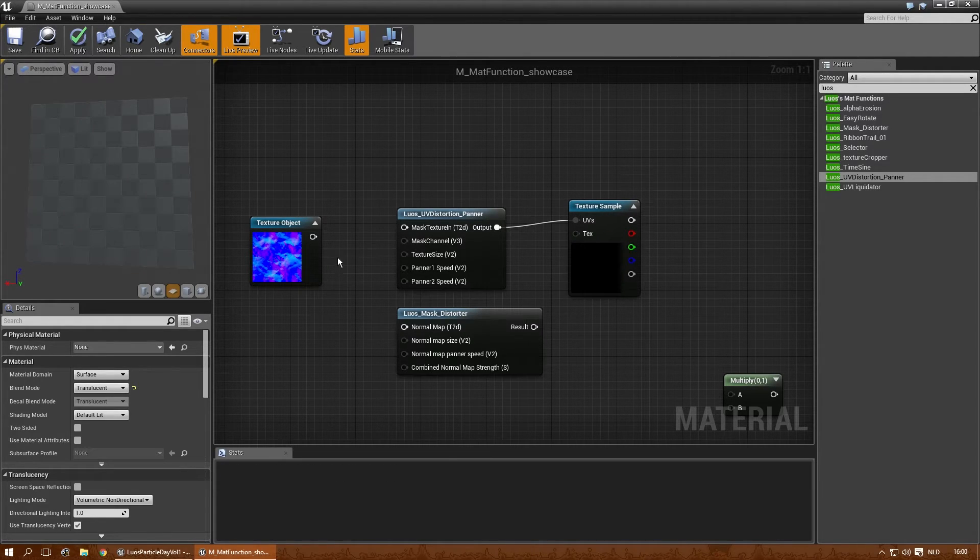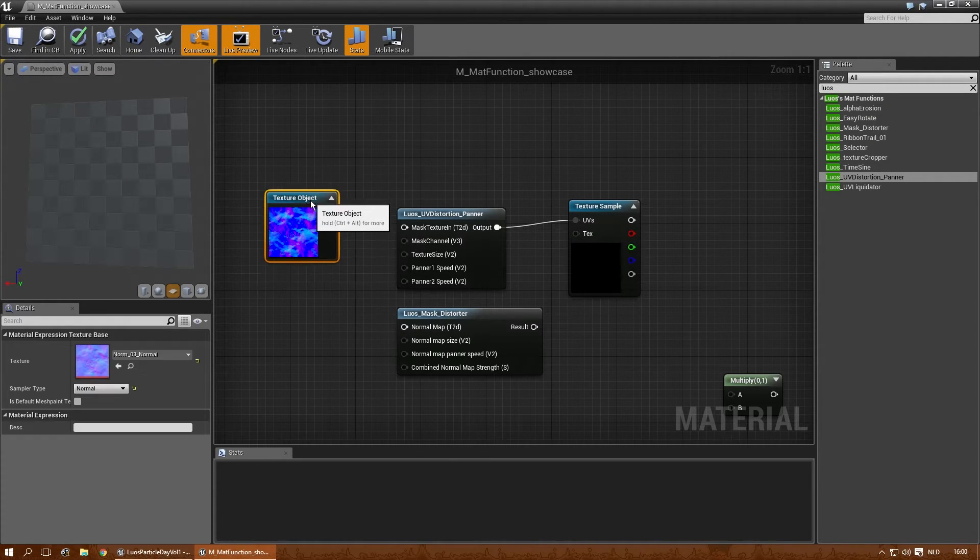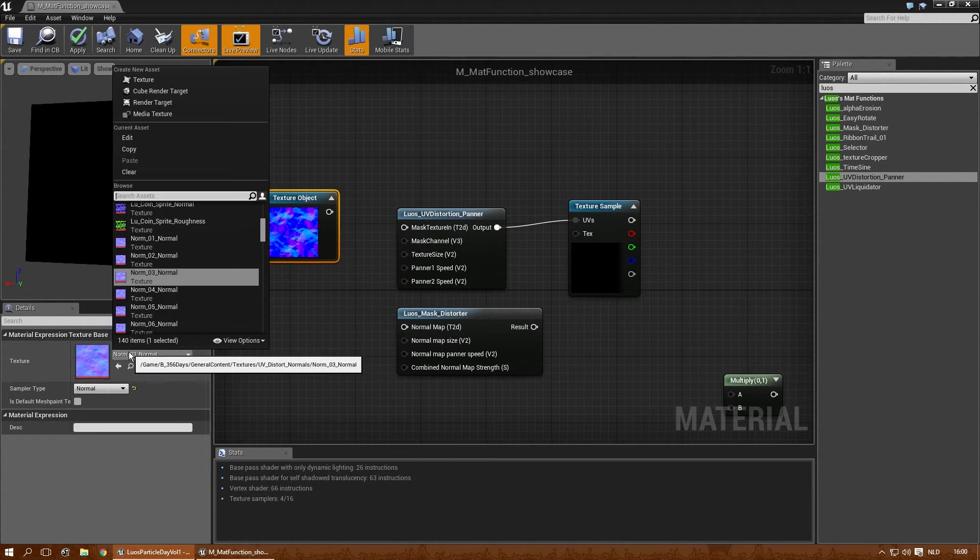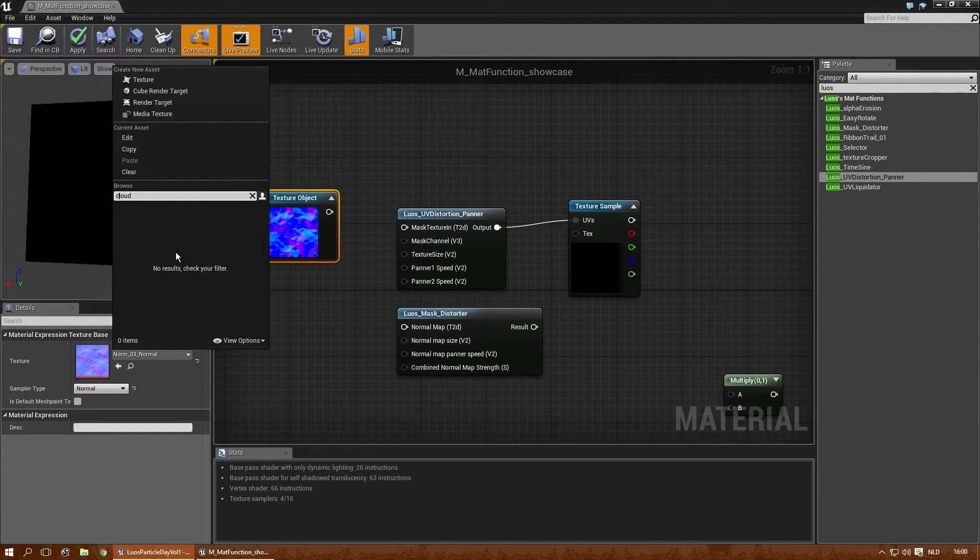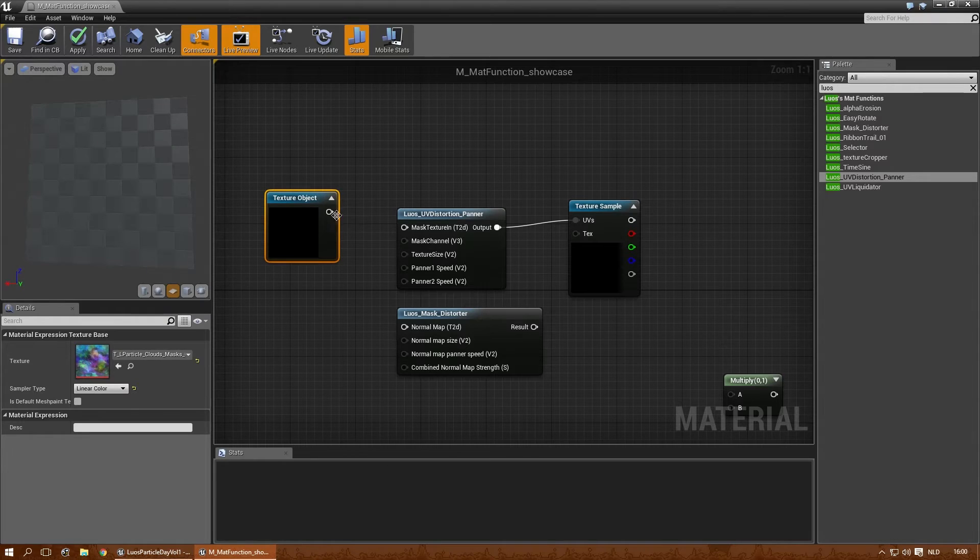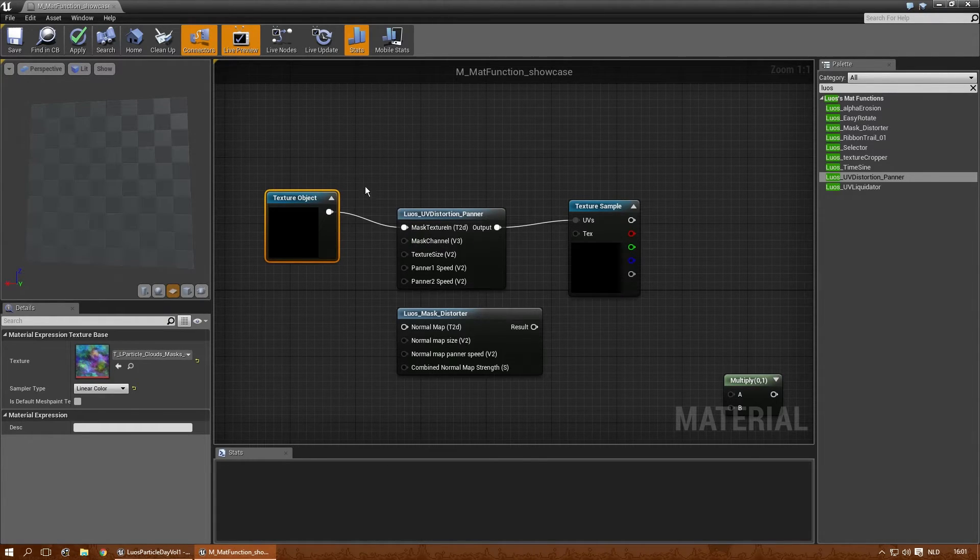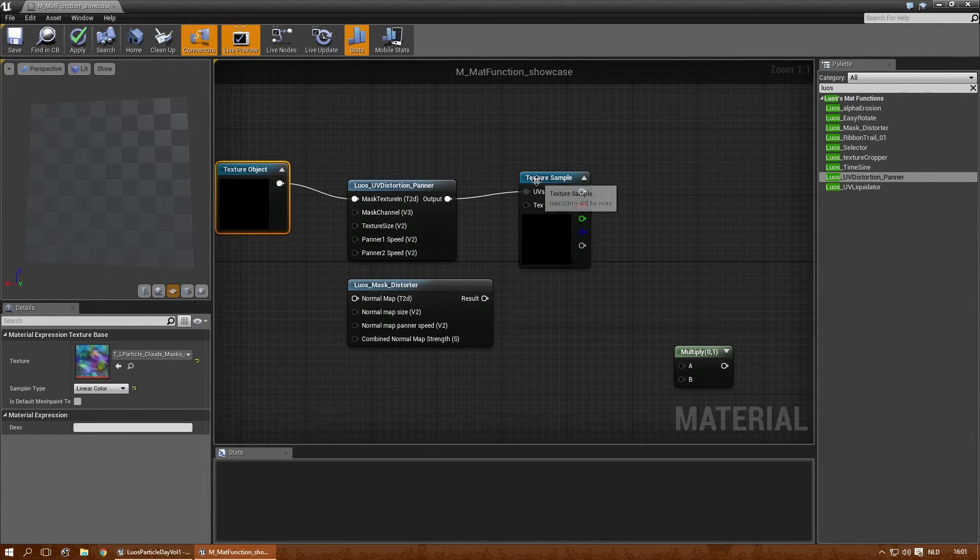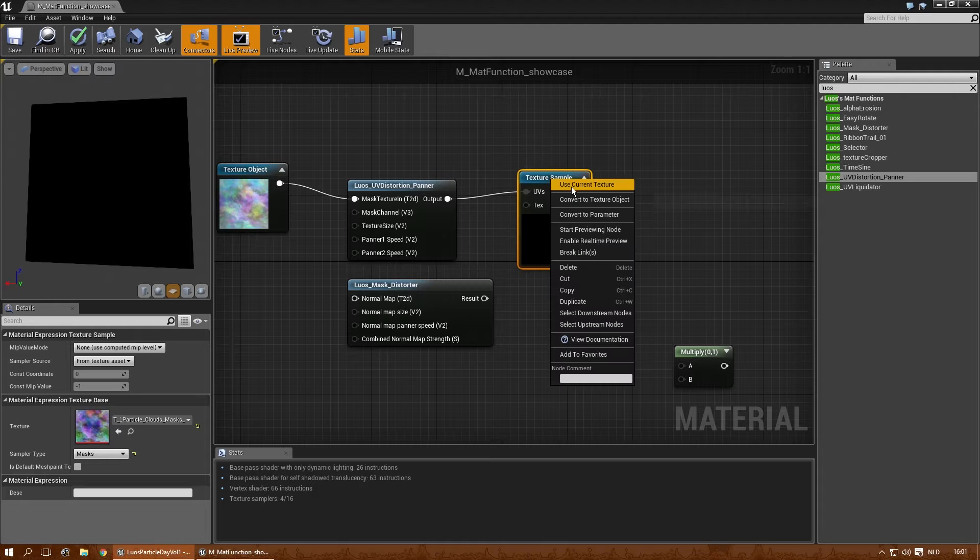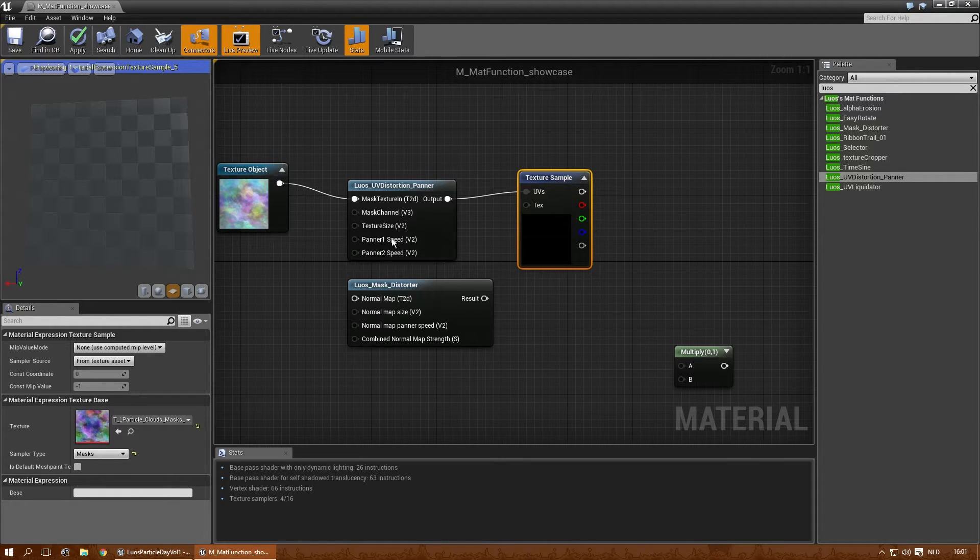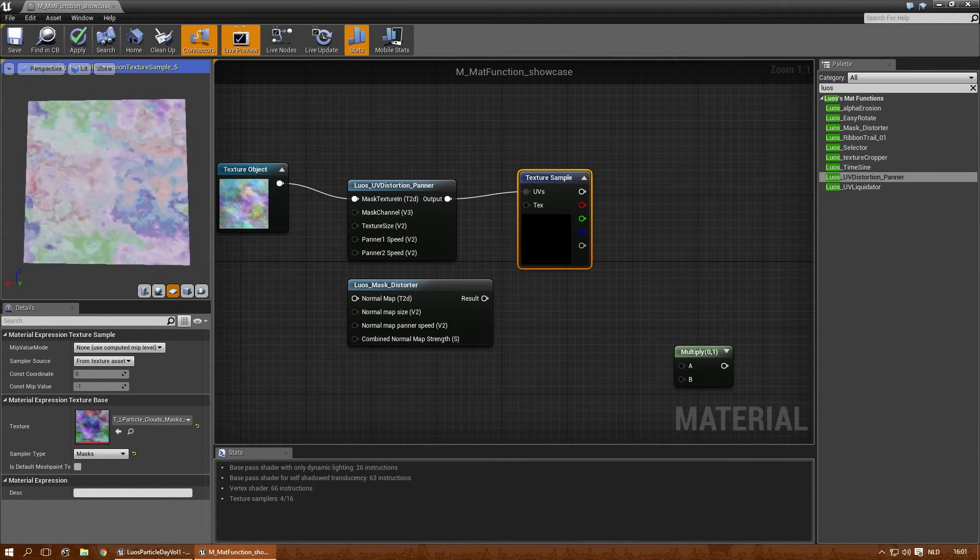We're going to enter UV here. Let me get another cloud texture. Plug it into that and preview it here.